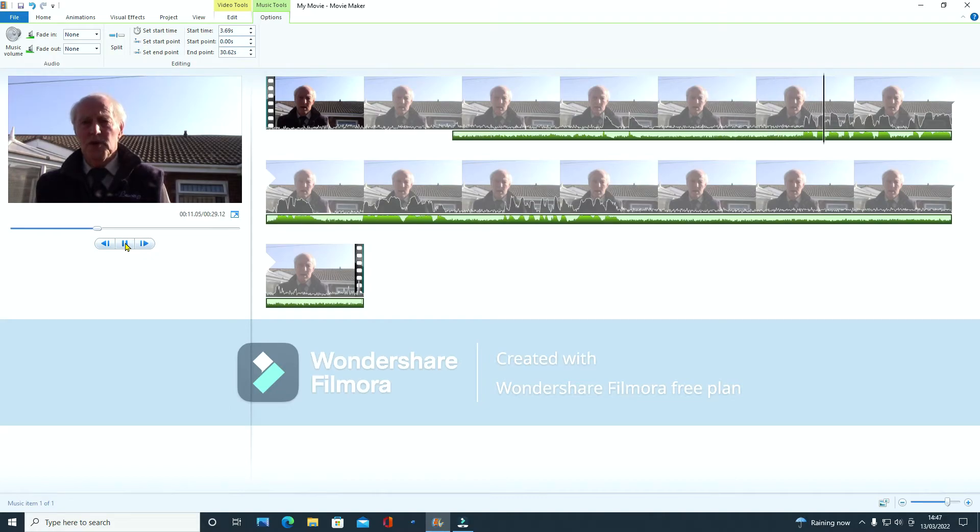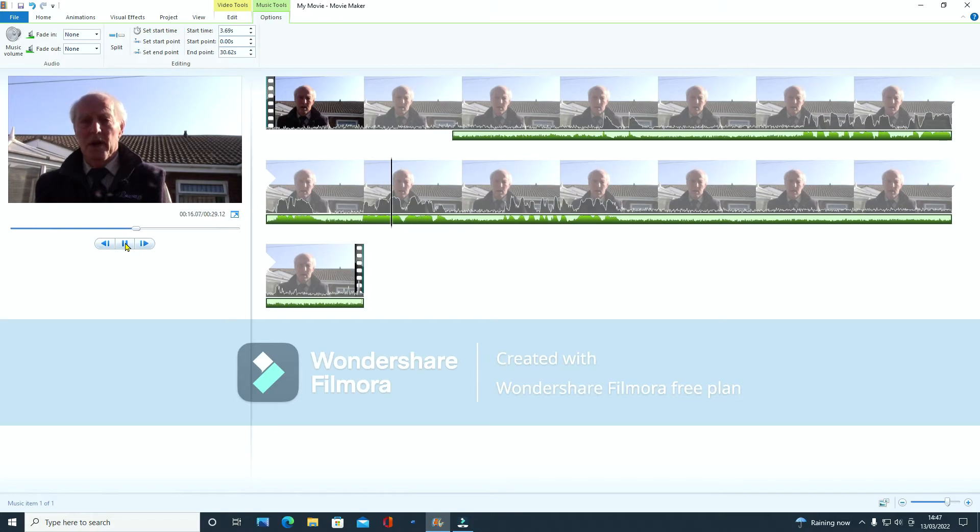I'm just going to show you quickly how to sync audio and video in Windows Movie Maker.